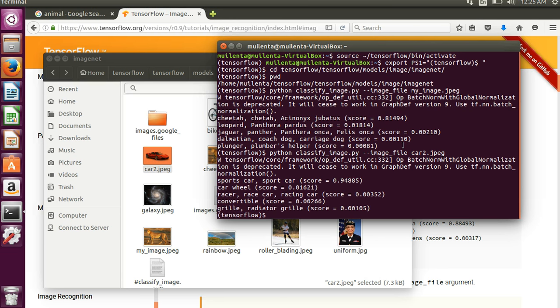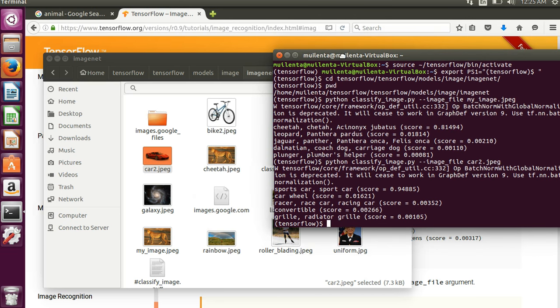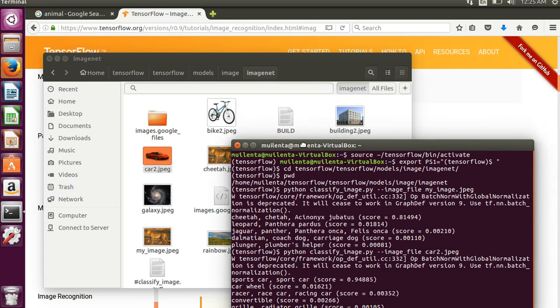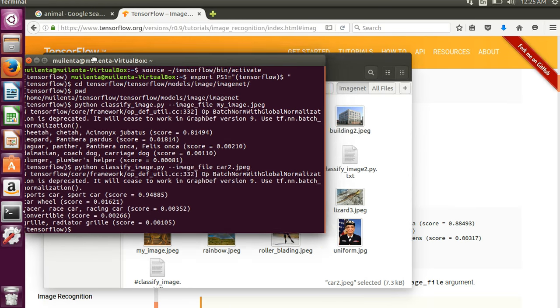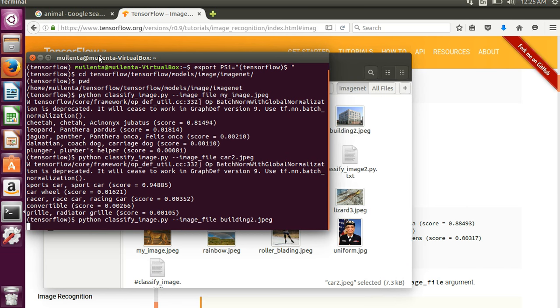It will have a harder time with things that weren't in their original classification libraries like this building_2 image here for example. It seems like it didn't do a very good job on this one so let me try it out here. Building_2.